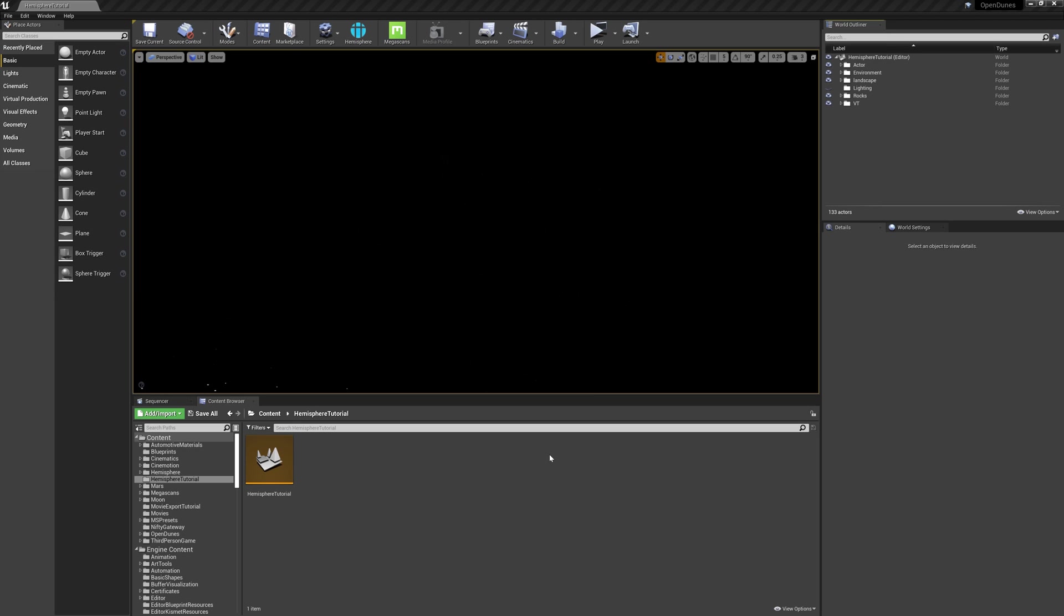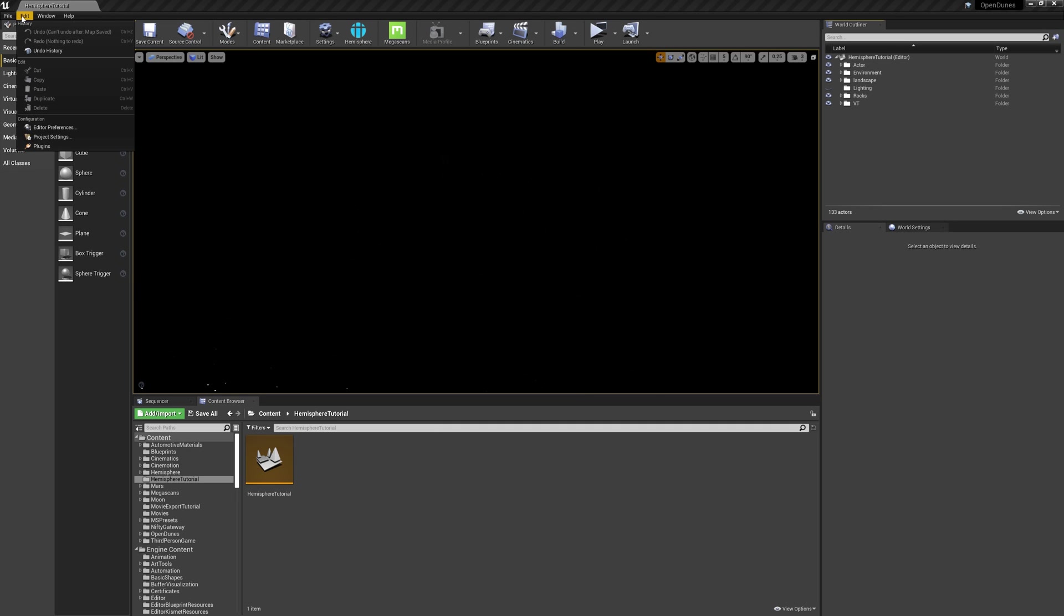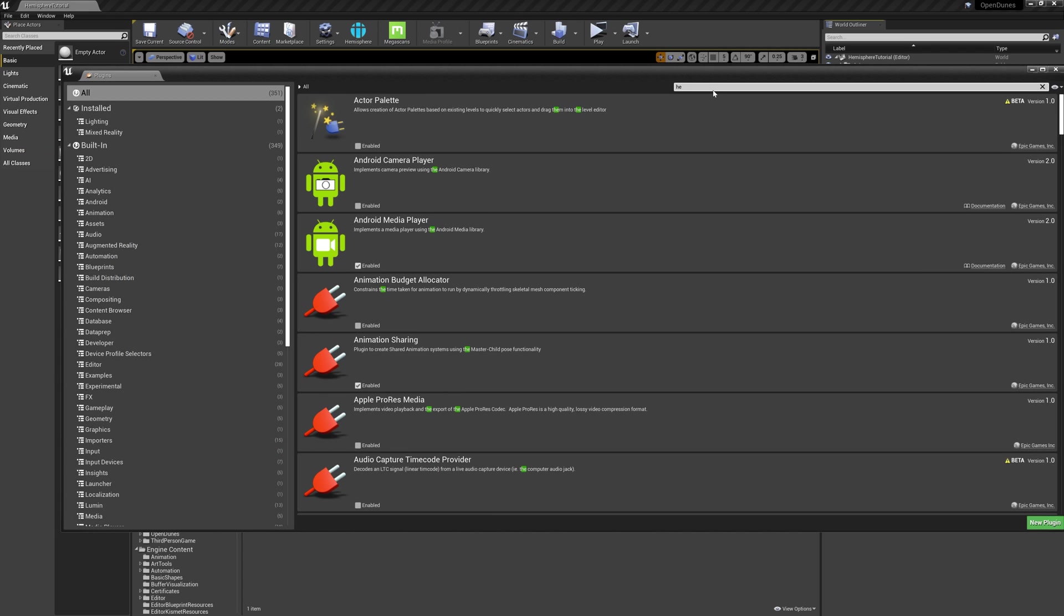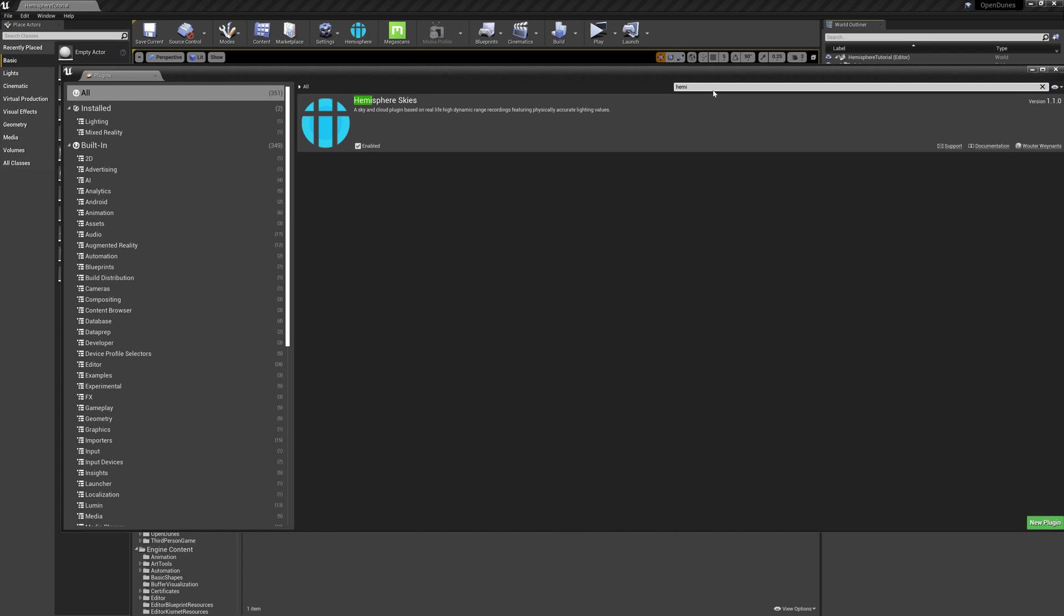Once you've added the plugin to your engine version and the time lapse to your project, you need to enable the plugin. To do this, go up to Edit, Plugins, and type in Hemisphere. You want to check this on.